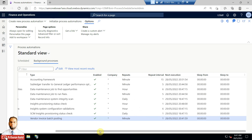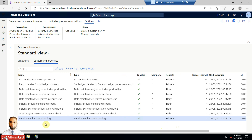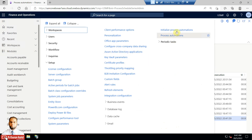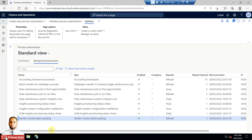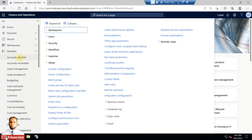The Vendor Invoice Batch Posting background process is enabled for all companies. It repeats every minute — the repeat interval is set — and there are other parameters like when the next execution is. If it is not enabled, you need to go and Initialize Process Automations. It will take a while and will set up the Vendor Invoice Batch Posting, which is necessary for posting vendor invoices in batch.